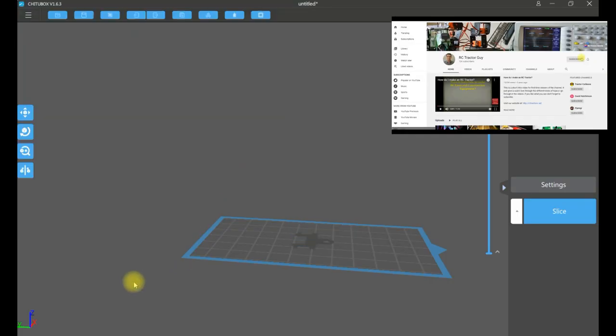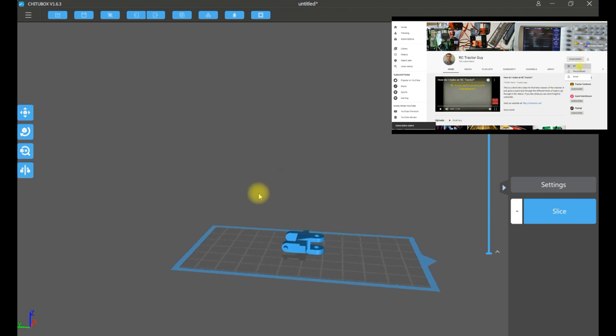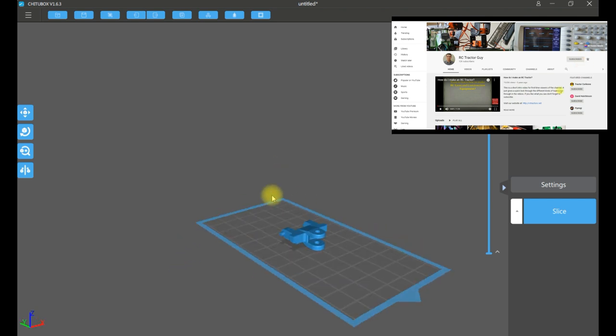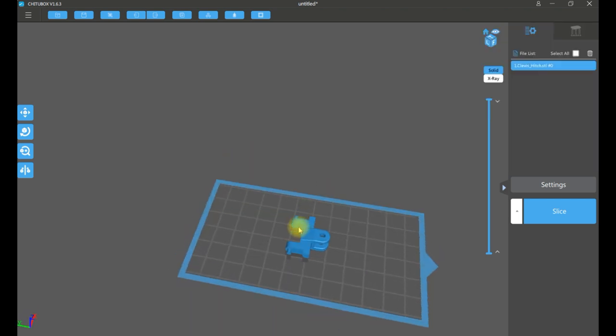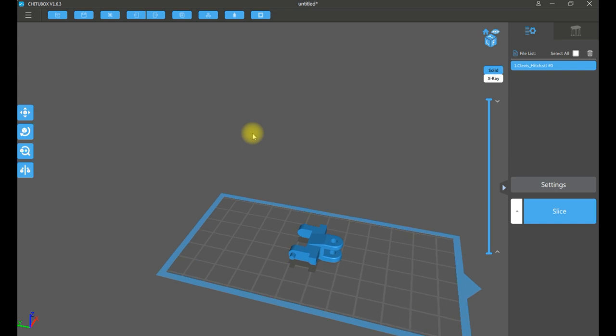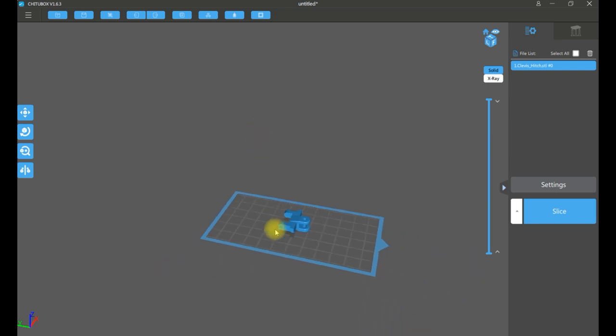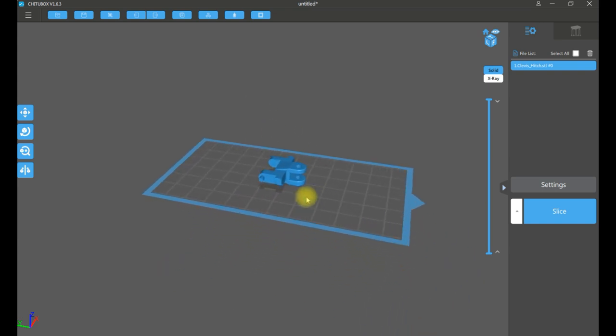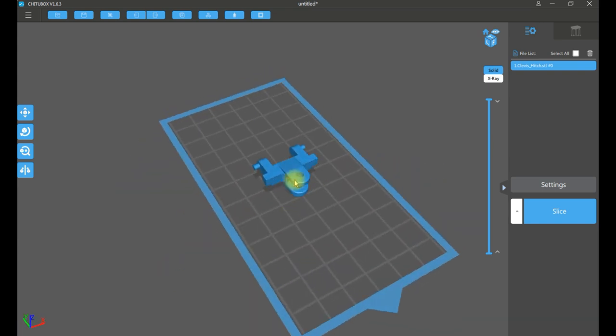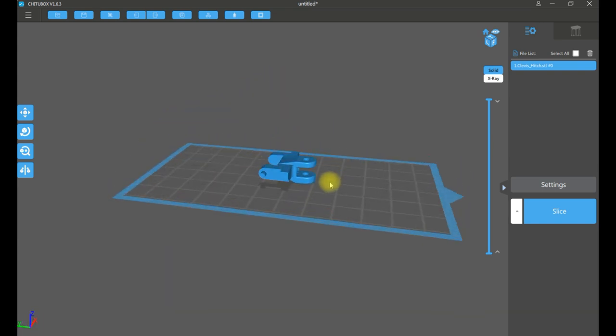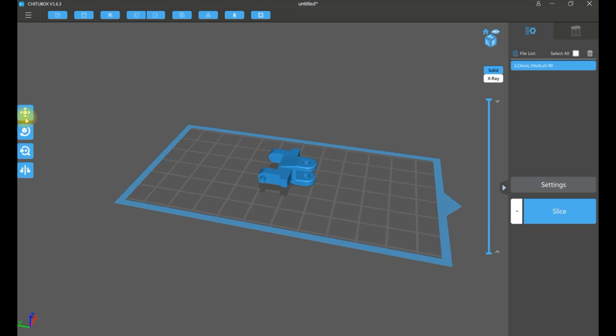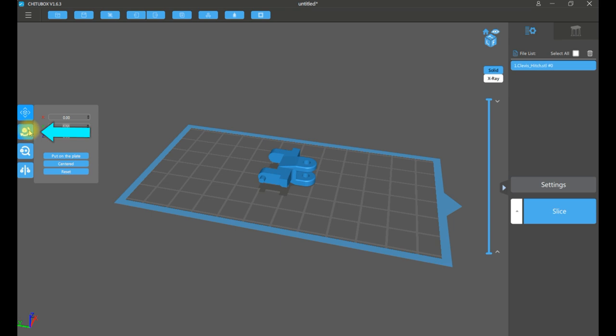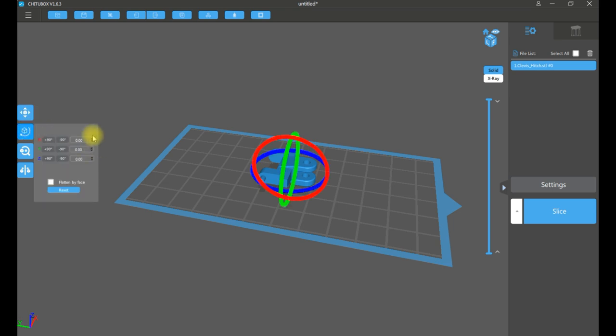Here we have our clevis hitch imported into Chitu Box. Now we're going to use this software to create the file that an Anycubic Photon printer can understand. So along the left-hand side, we have options to move the part, rotate the part, scale the part, and mirror the part.